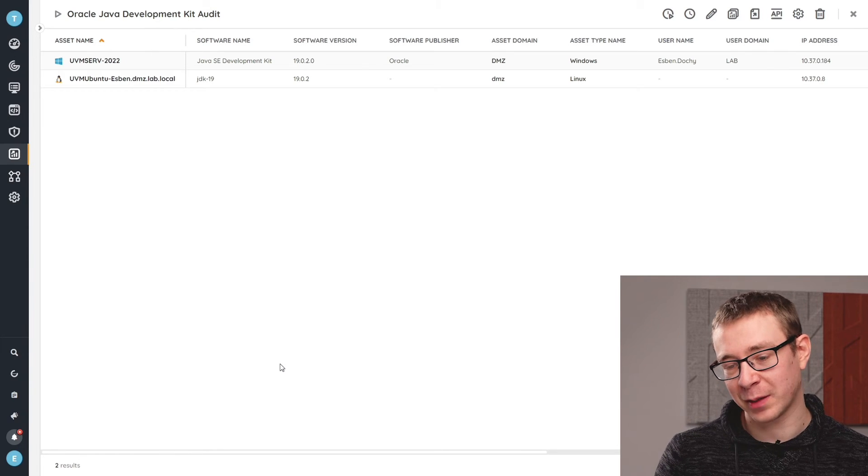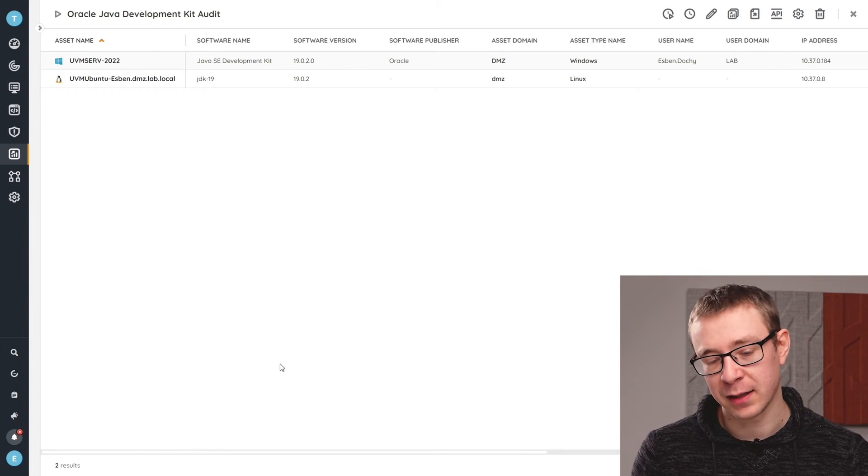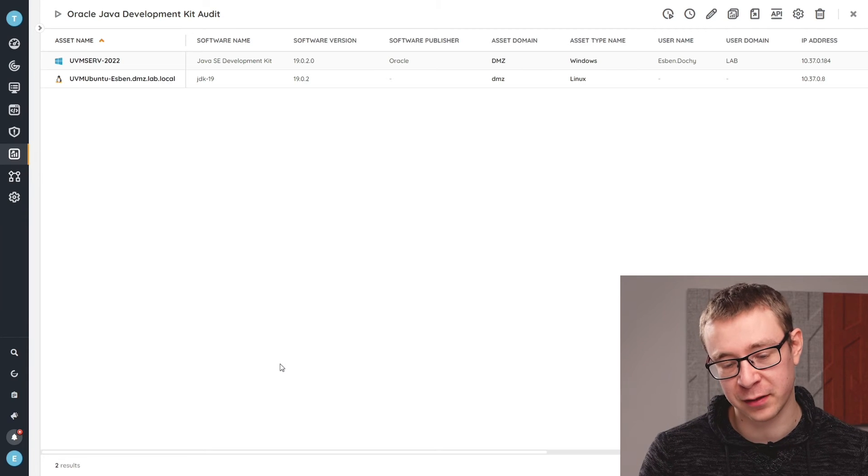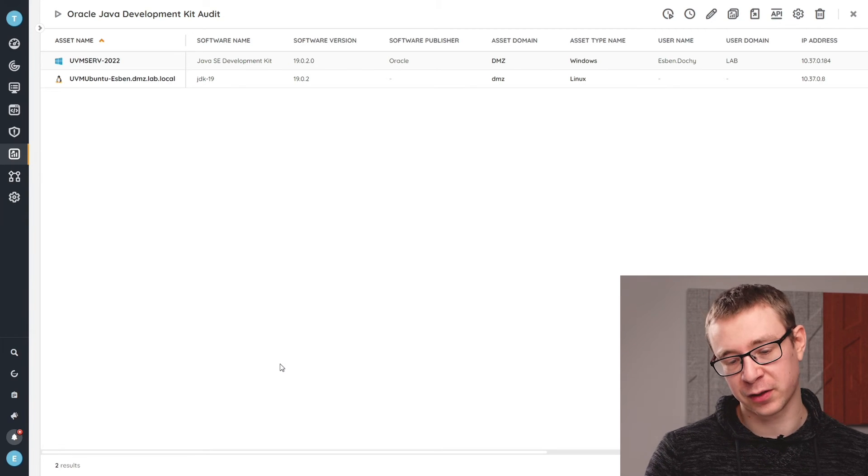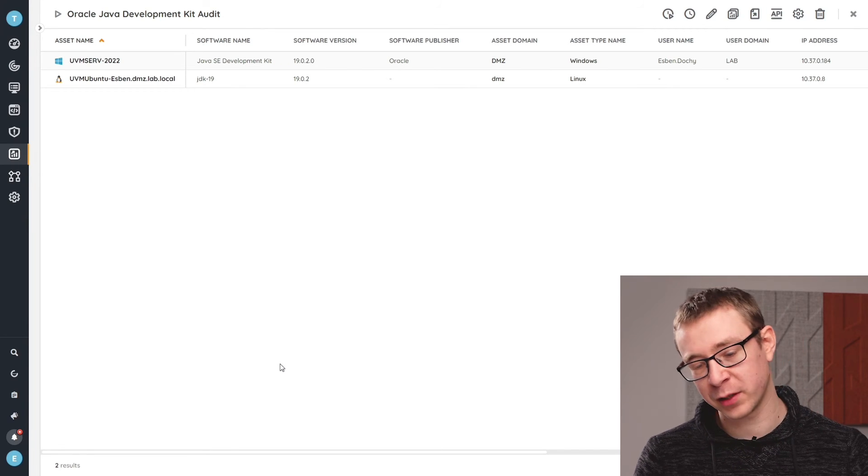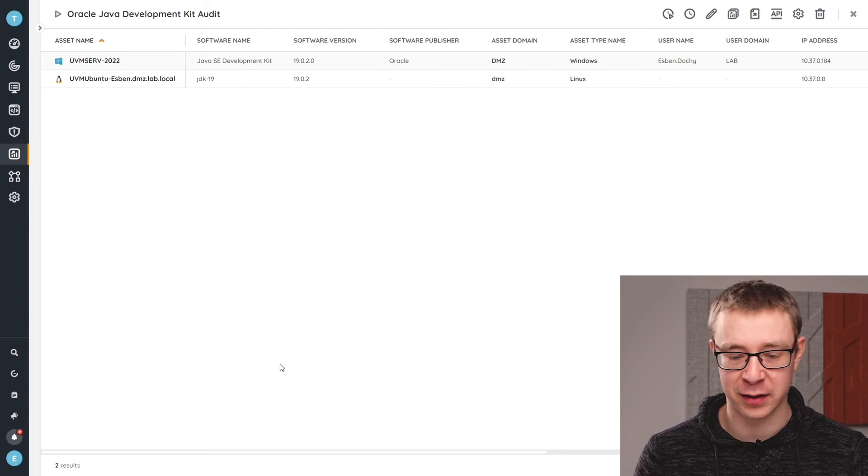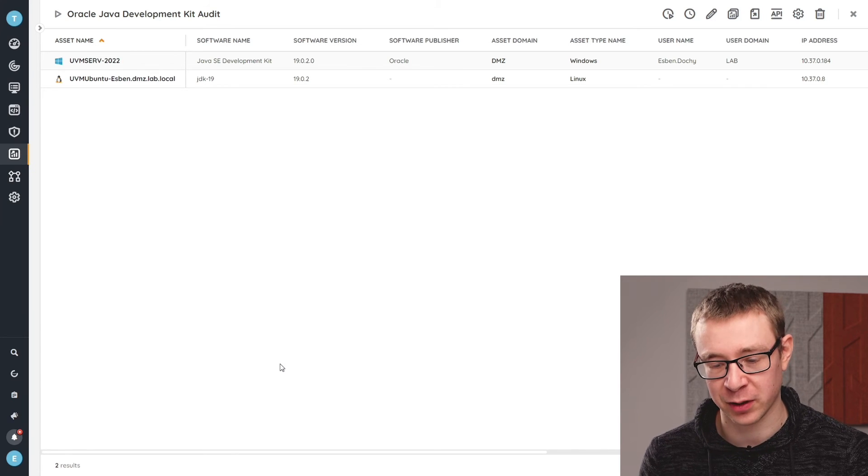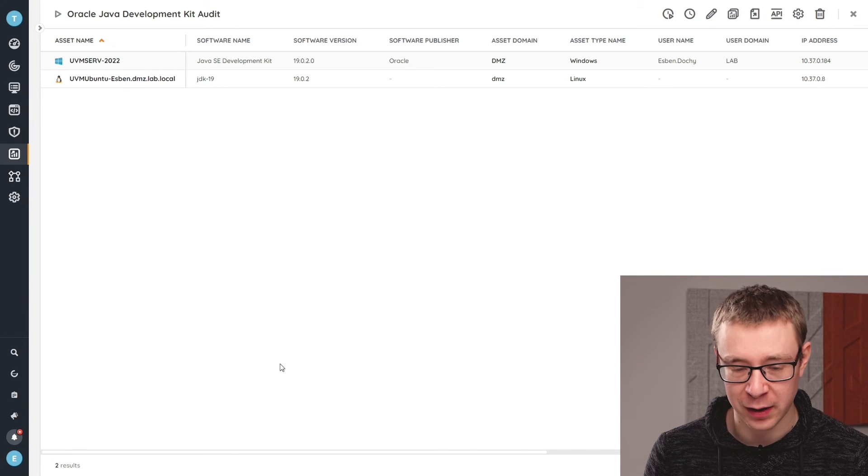That way you have that baseline that you know, okay, I need to start migrating all of these devices. You can start planning on when you do the migration, depending on how many assets you have as well.